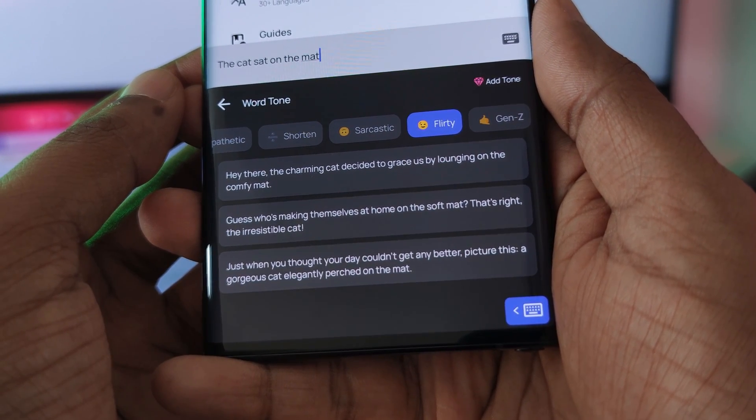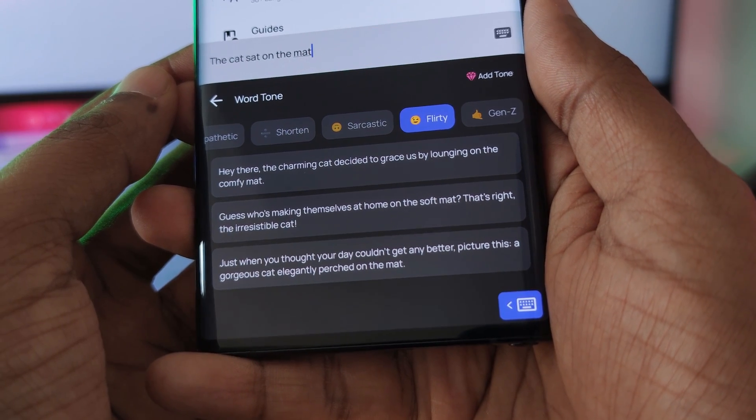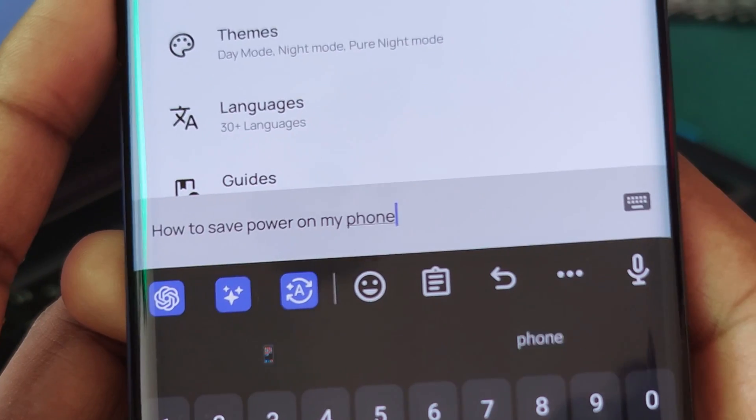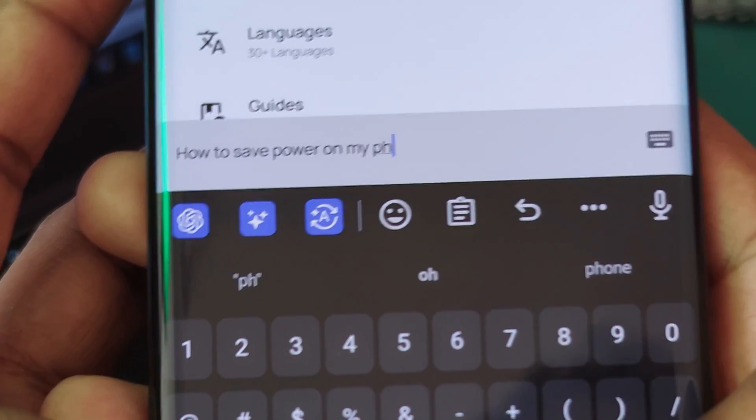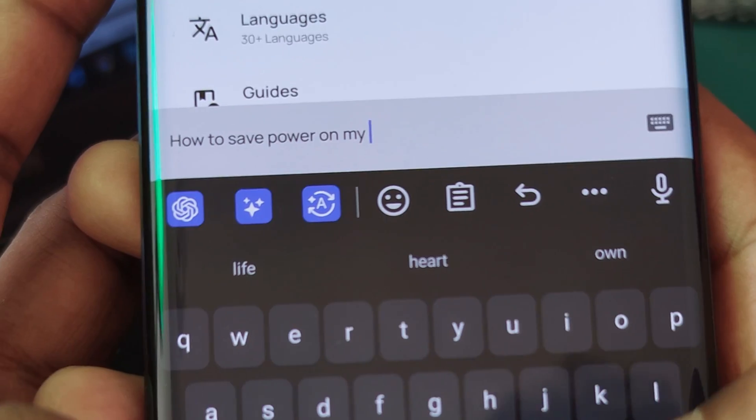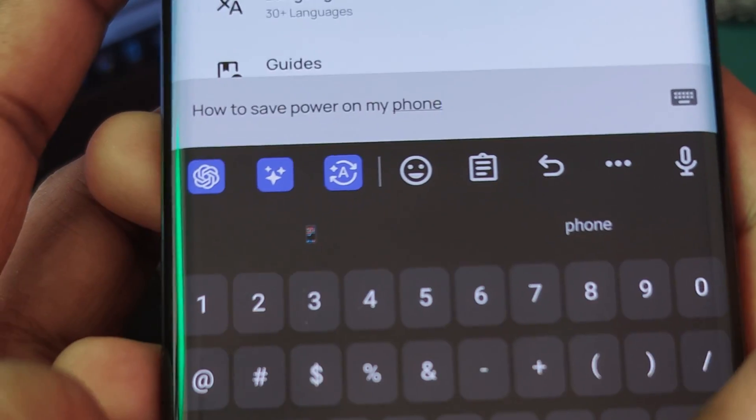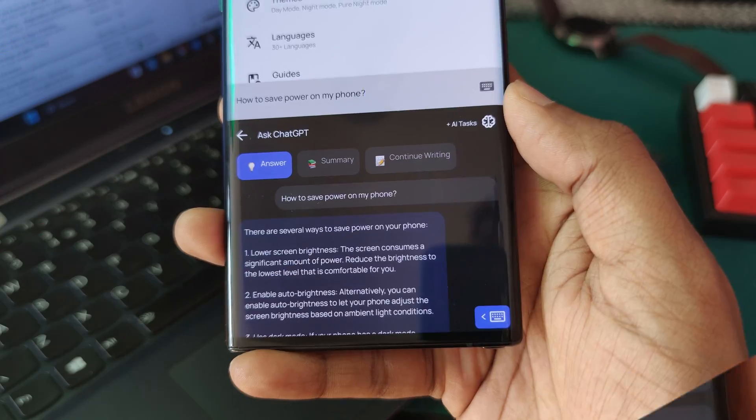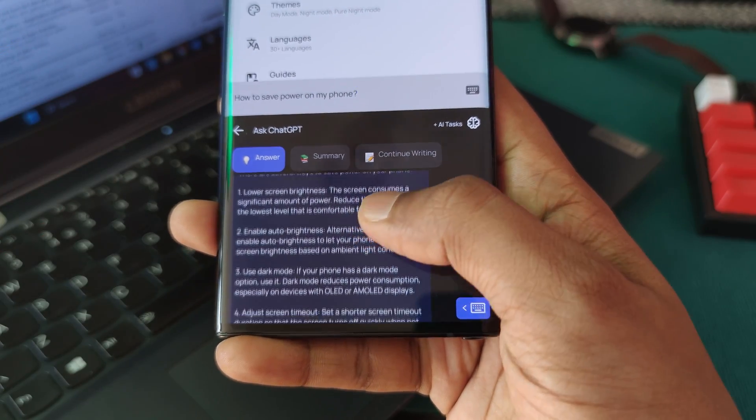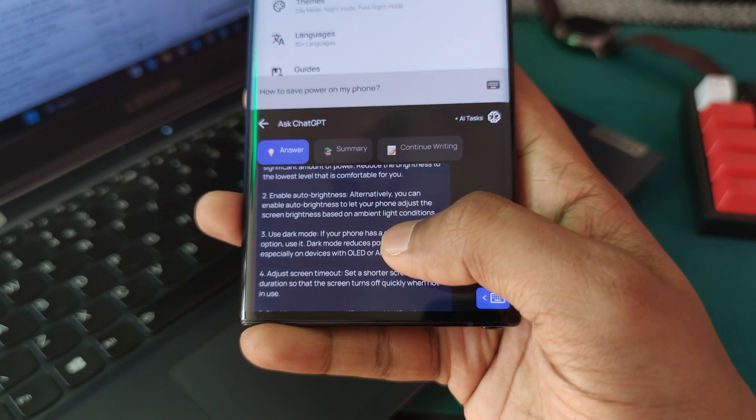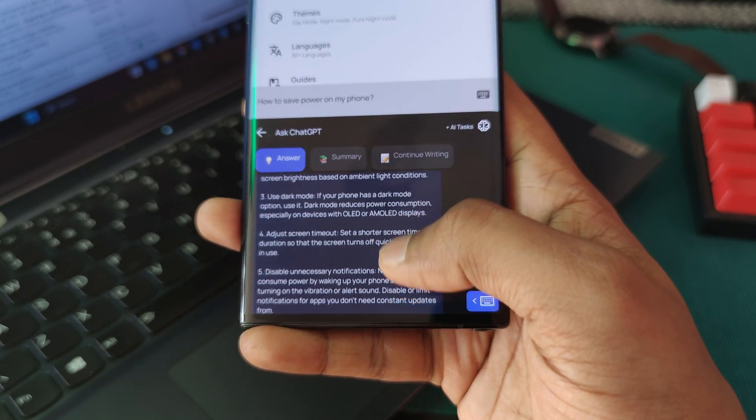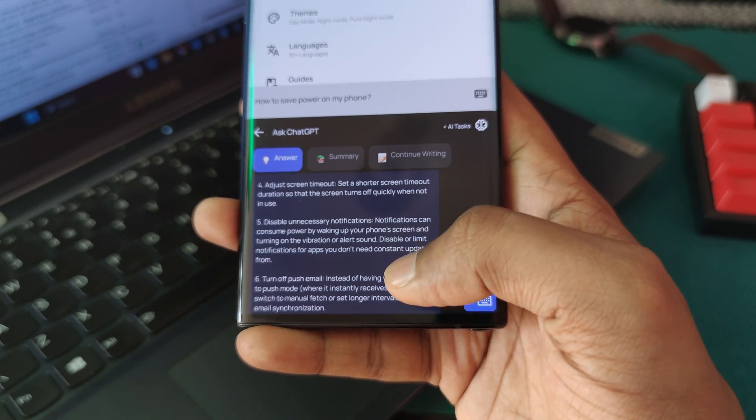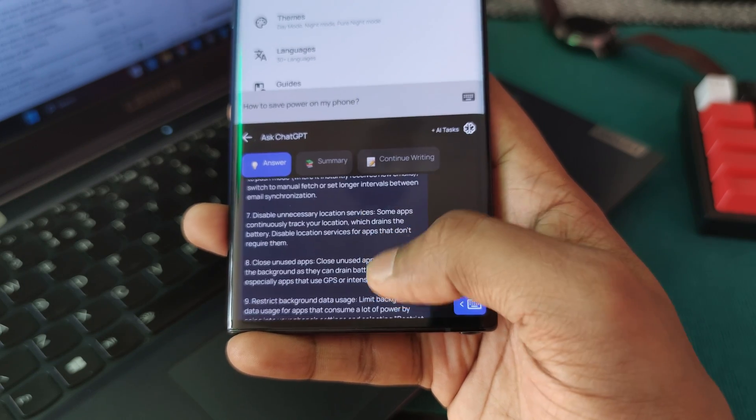And because ChatGPT is so integrated within the software, you can also straight up type a question into the keyboard itself and hit that ChatGPT button. At which point, the AI will crawl the web just like it does with ChatGPT and gather you all of the important information that you're going to need.